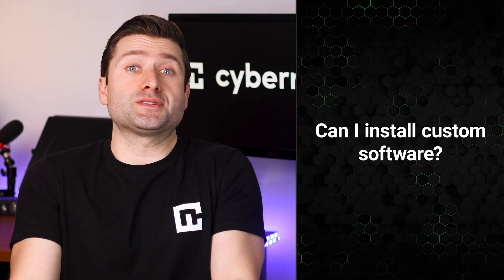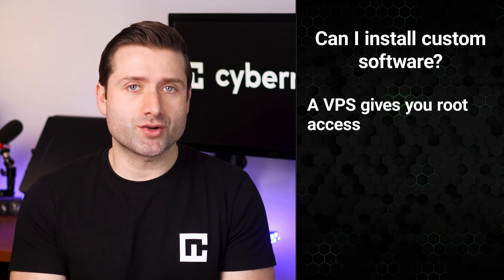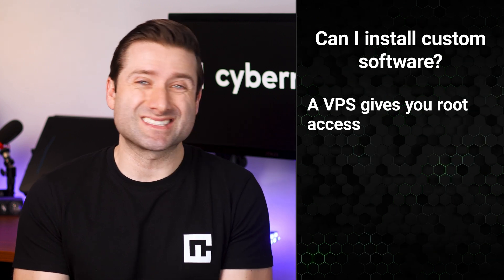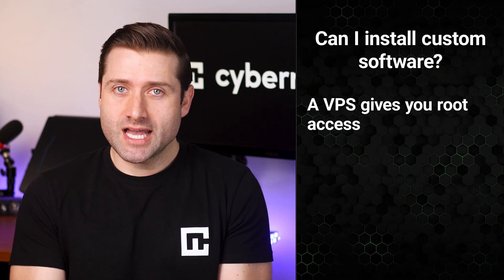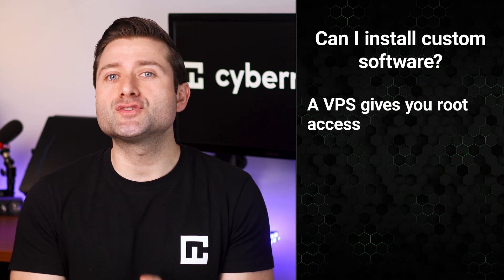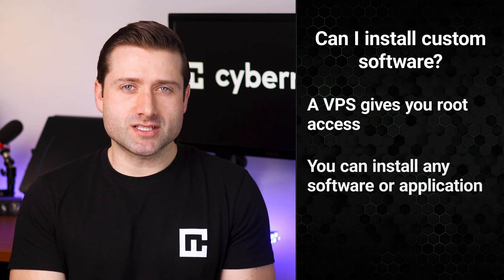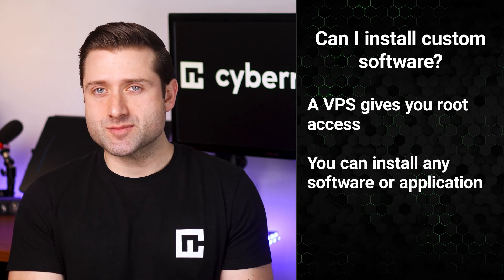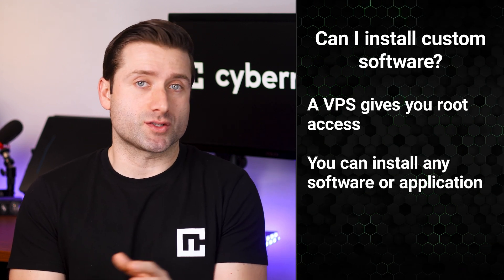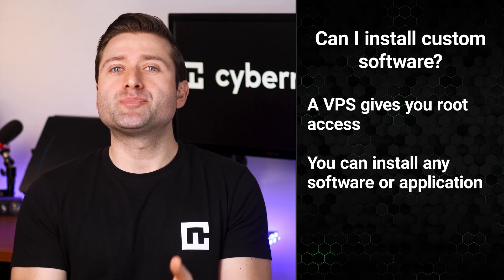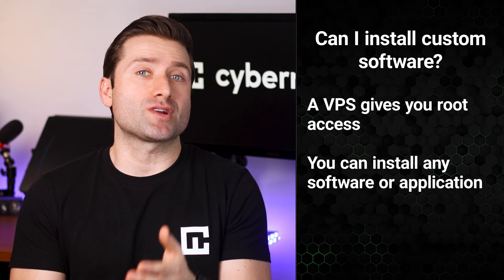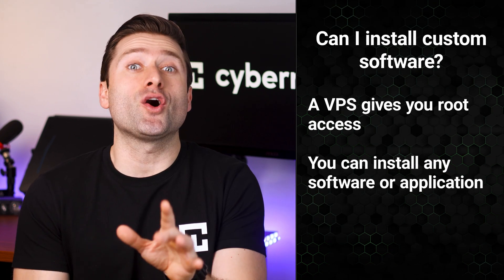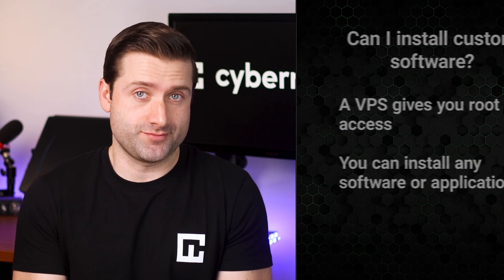Can I install custom software on a VPS? Absolutely! Unlike shared hosting, where you're often restricted in terms of software installations, a VPS gives you root access. This means you can install any custom software or applications your project requires. So go ahead and build your own WordPress setup. Customization is all yours.